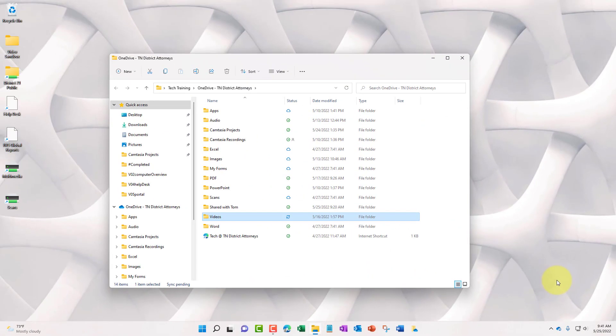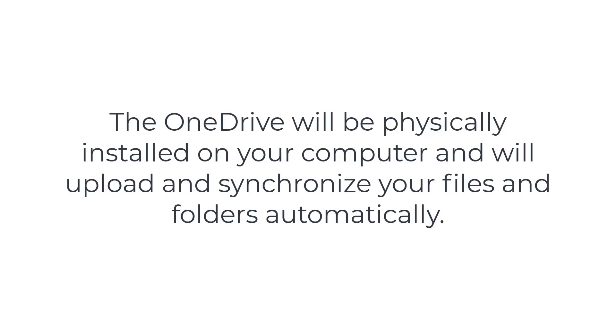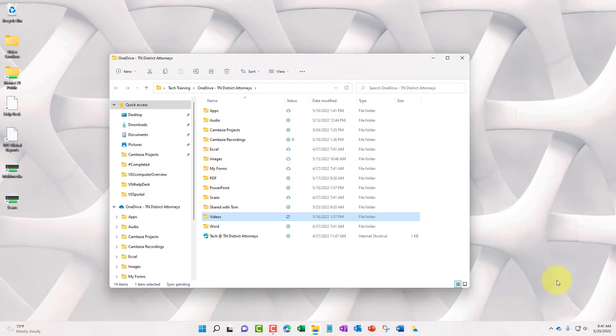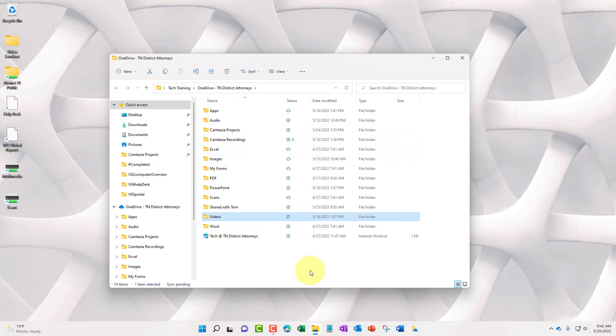Now this application that is currently physically on the hard drive of this computer, it will upload to the portal. Once they are in the portal, it will then communicate and synchronize between the cloud and your computer. So any changes that were made to any of these folders or files that are inside your OneDrive folder will be automatically synchronized based on what is changing.